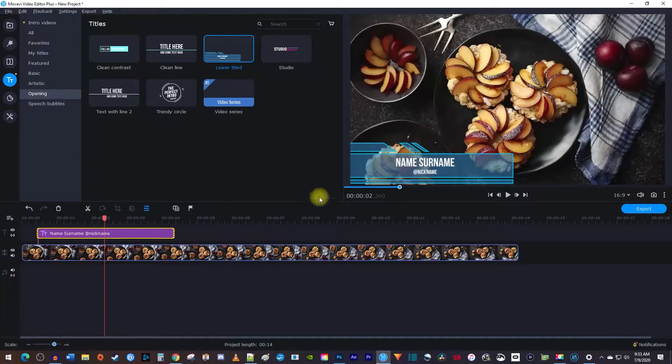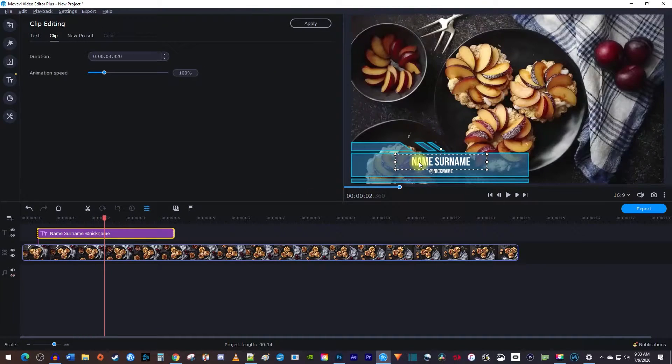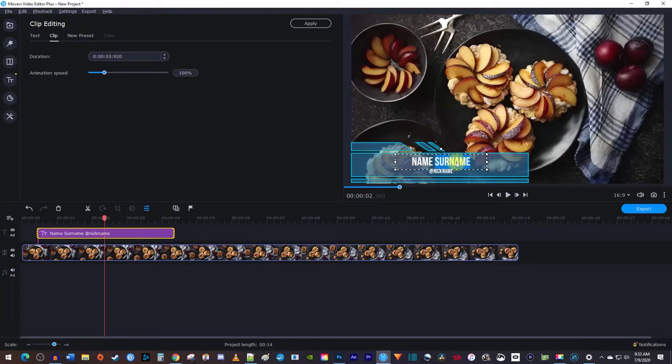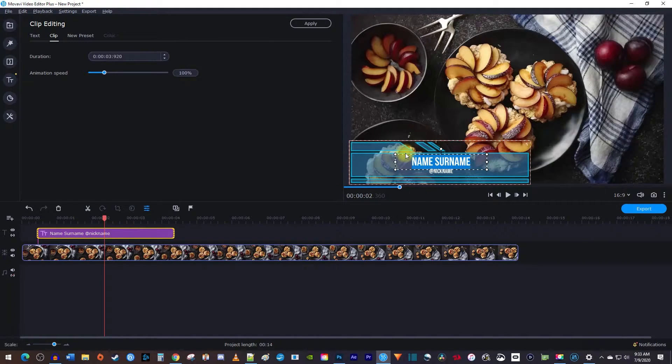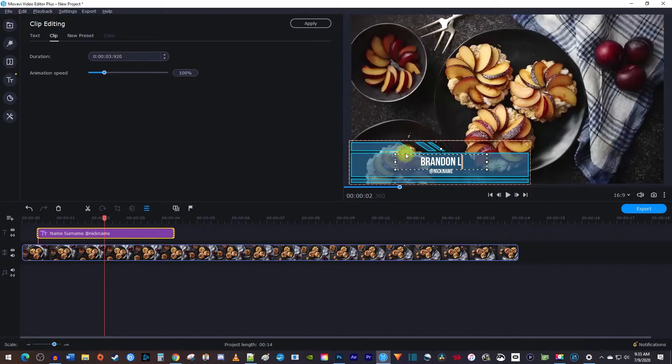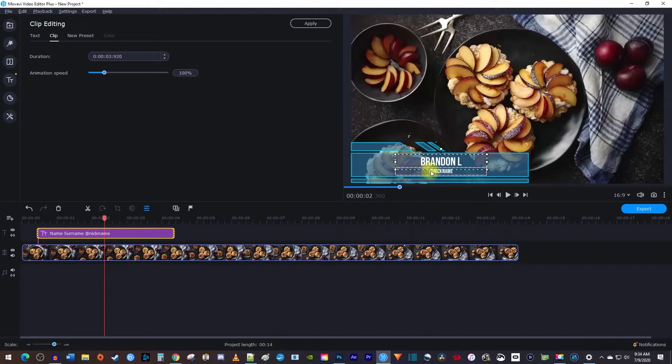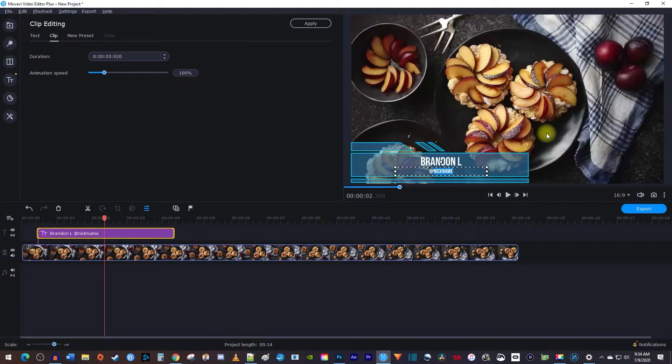Then double click the text in the preview to select it, and double click it again to highlight the text. Now just drag to highlight all of your text, and type the text you'd like for your lower third. To edit your secondary text, double click it, and simply type your text.